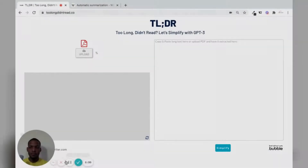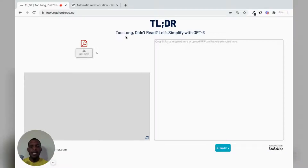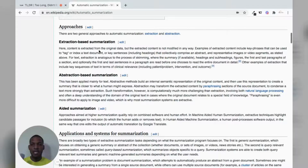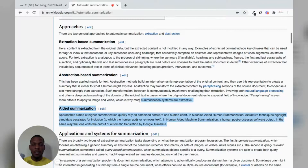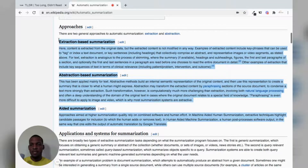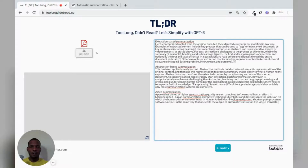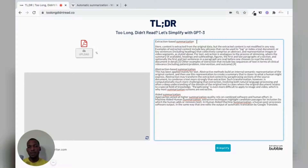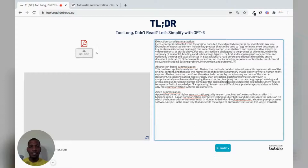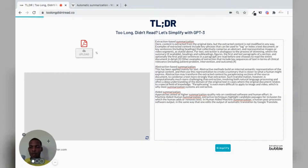So let's get right into it. To demonstrate the app, I did a quick Google search on automatic summarization and found this Wikipedia article. I'm just going to grab some text to see how OpenAI does with the summarization of this text. You can choose to edit if you want, but I'll just leave it as is and hit simplify and see what comes up.